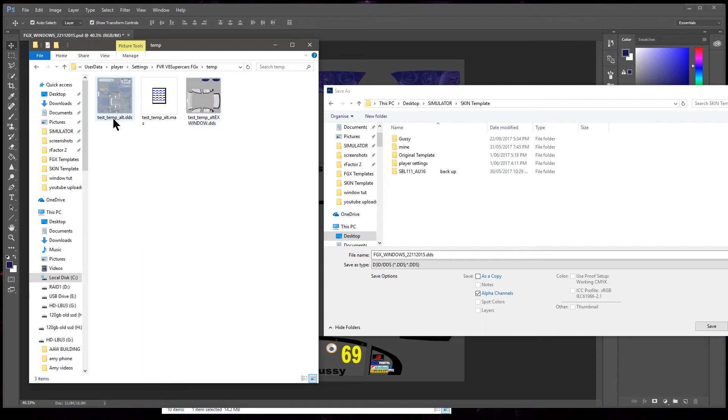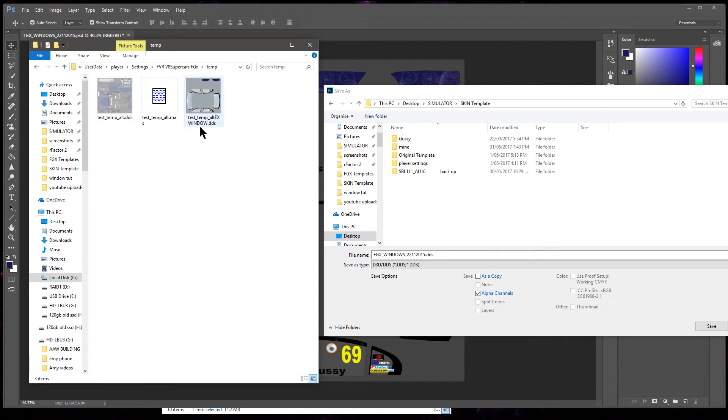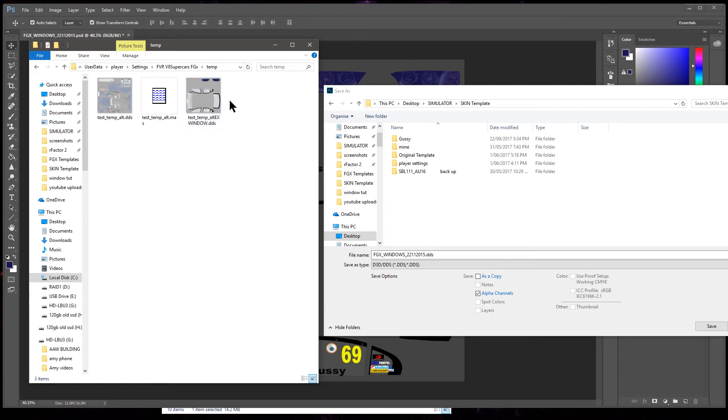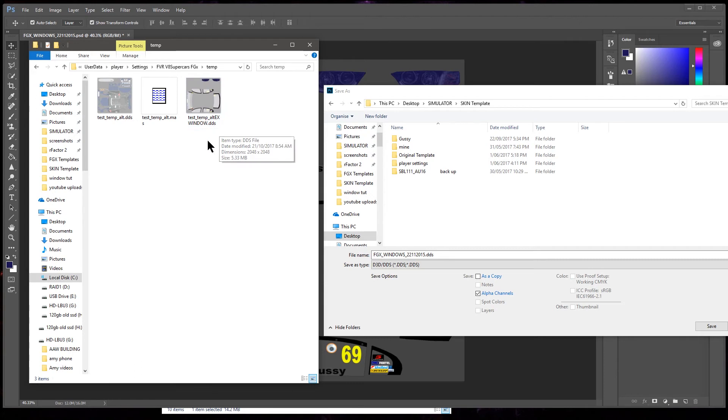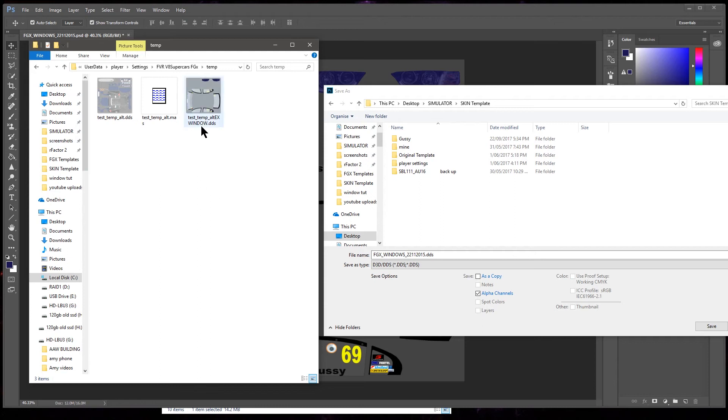Now naming, same as I went through in the first tutorial, we got test temp, we've named it, and then dash alt to say it's the alternative skin we're using. So test temp alt. And then to say it's windows we add x window or one word with the alt behind. Um, label there, this will tell the game that it's the windows file.